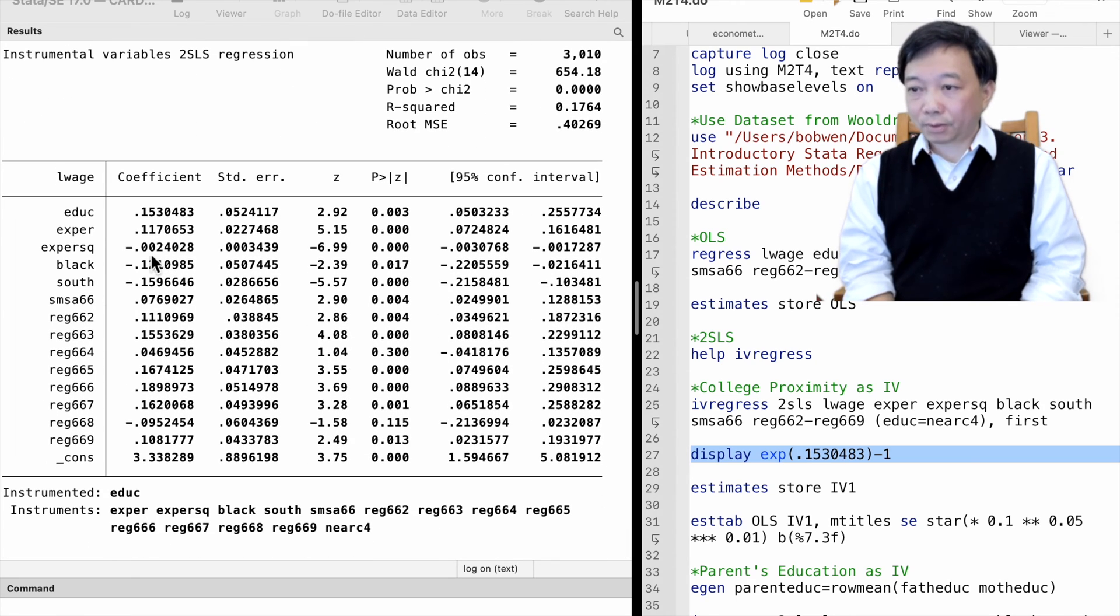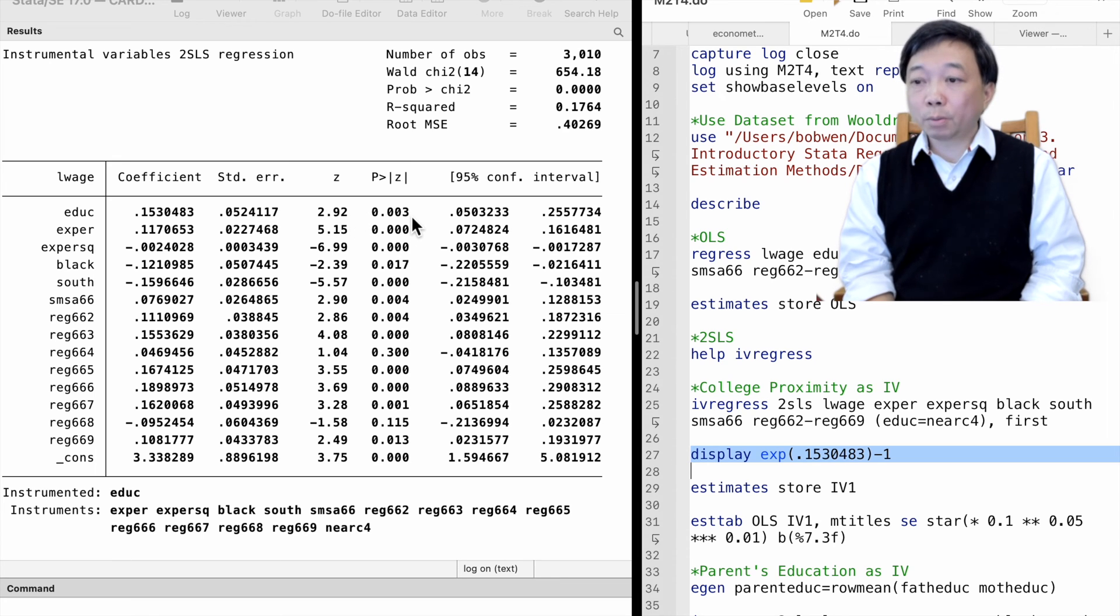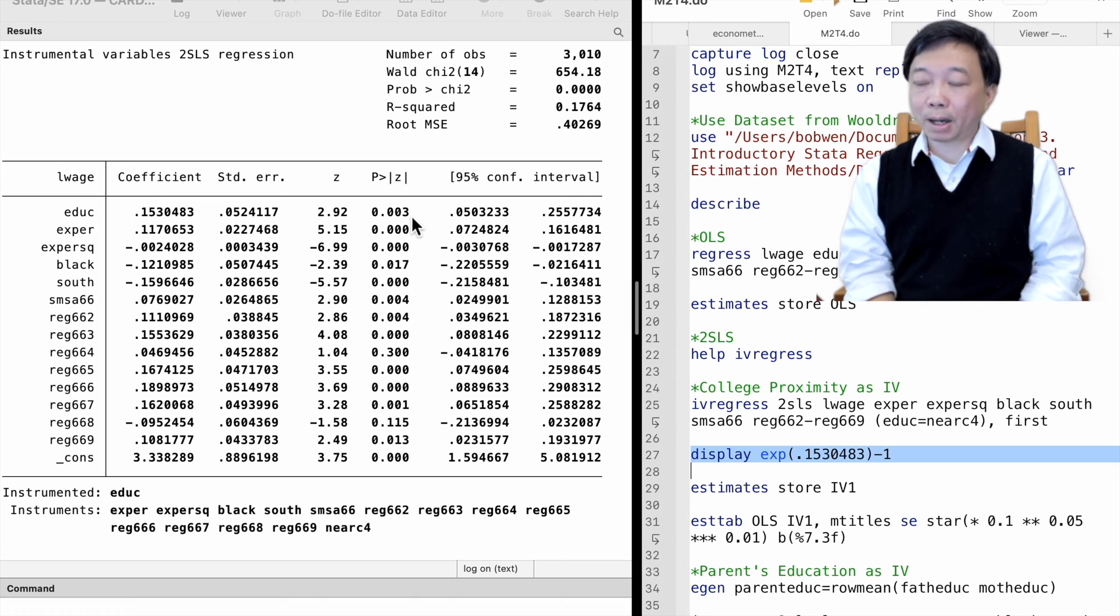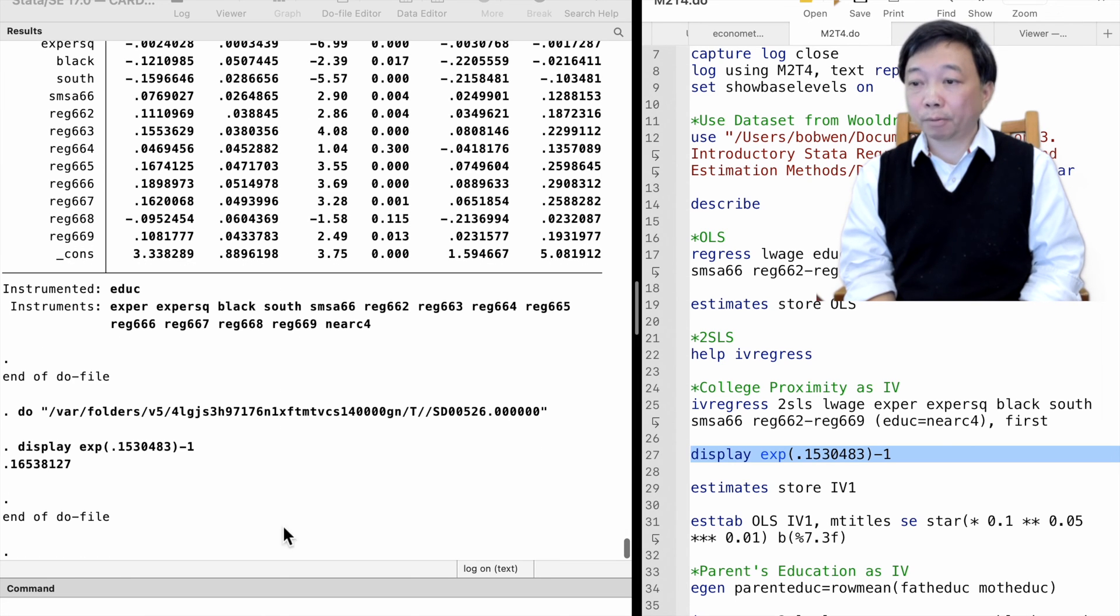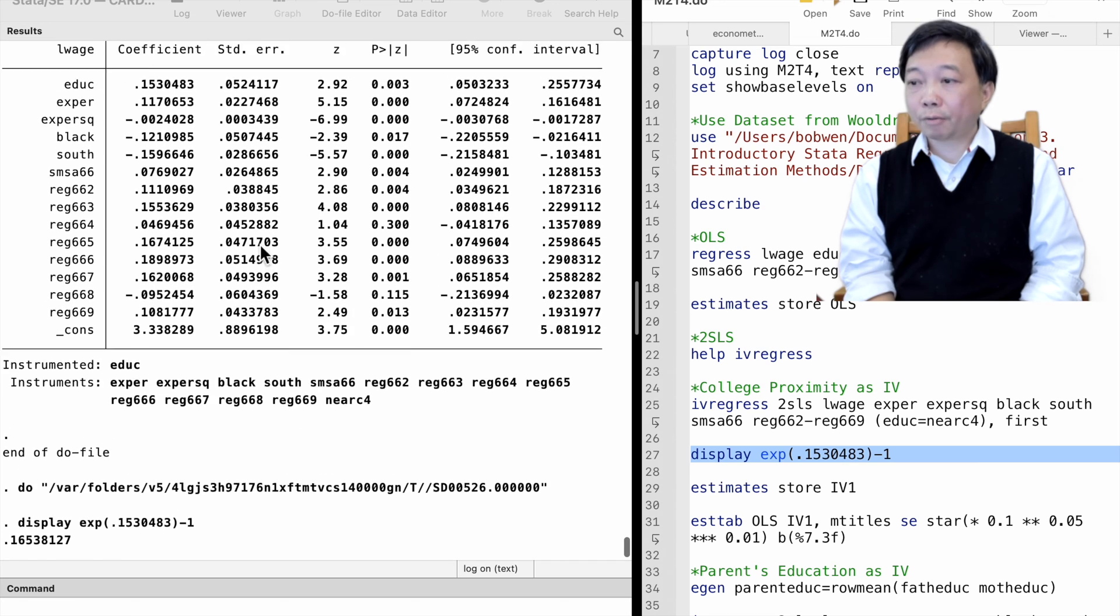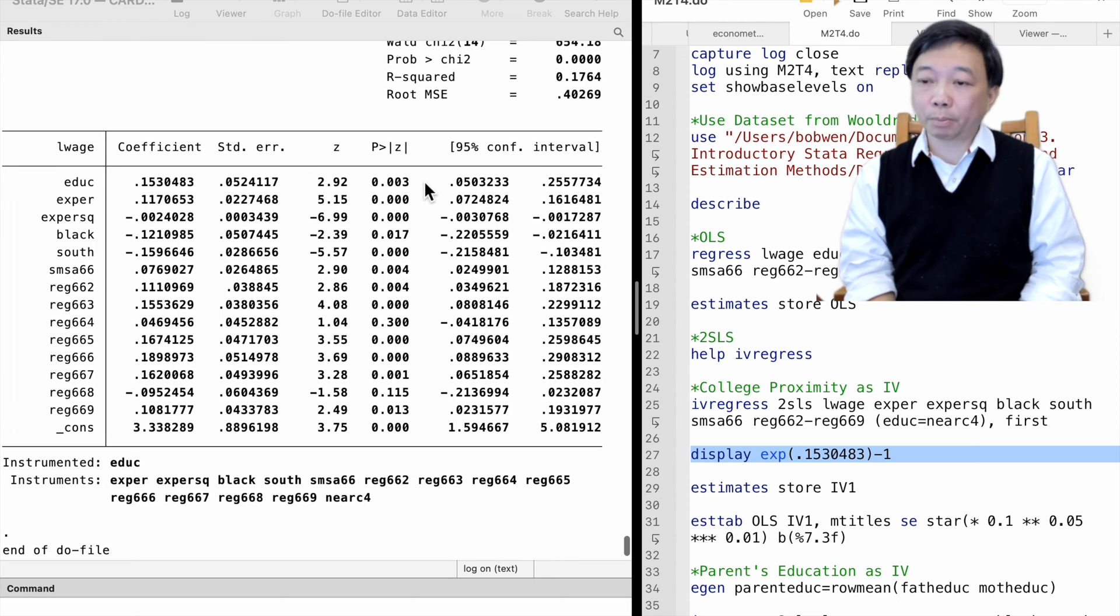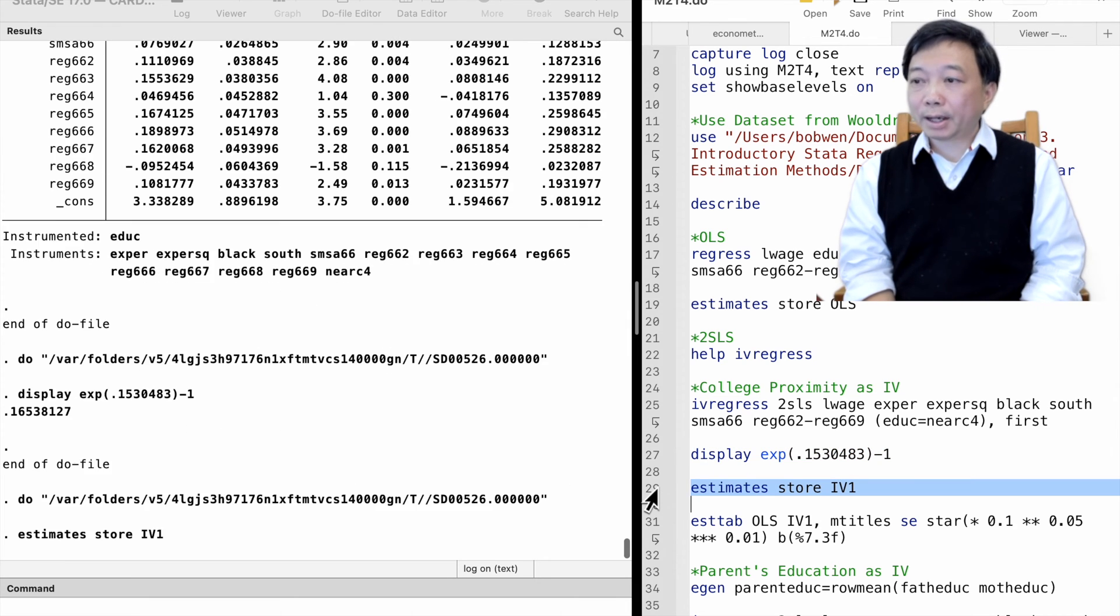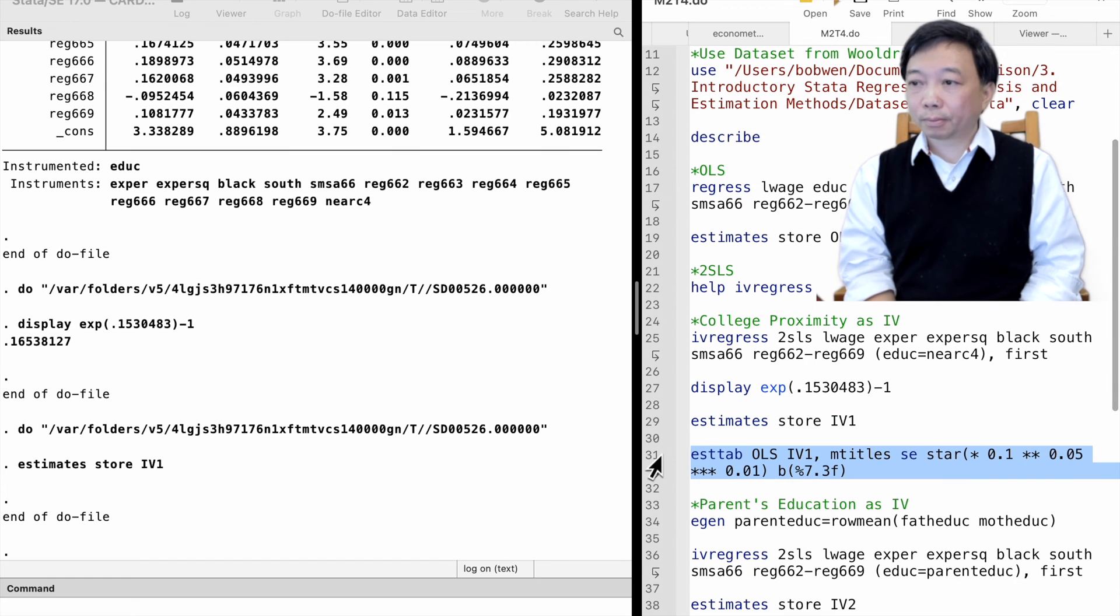The second-stage regression shows that the return to education is 0.153. It implies that one more year of schooling increases the worker's wages by 15.3%, or precisely 16.5%, on average, after holding other factors constant and controlling for the omitted variable bias. We store the results and use the ESTAB command to list the estimates.